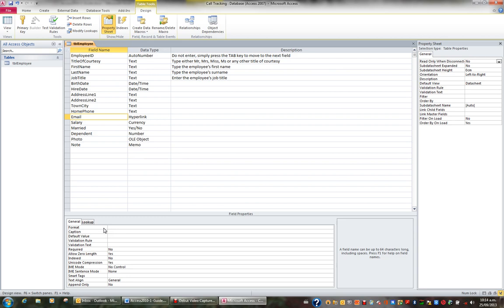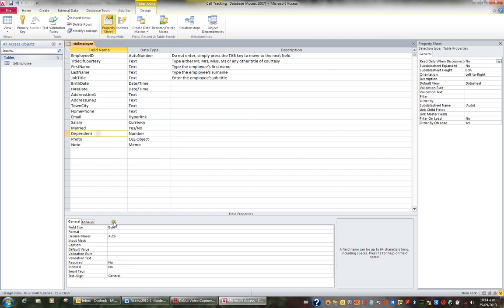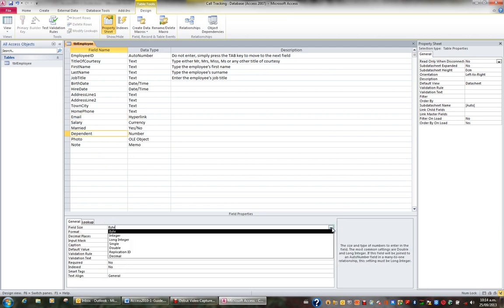And when it's a text field, it's a number between 1 and 255. And when it's a number field, it's a matter of making a choice between the listed options. And your choice will depend on whether they need to enter a negative number, what is the largest number they'll ever enter, and whether they need to enter decimal places.